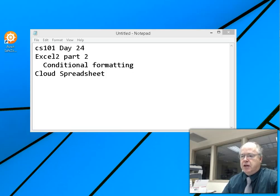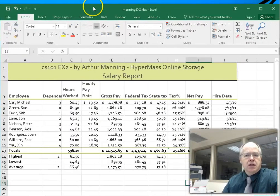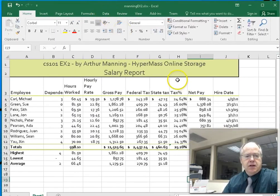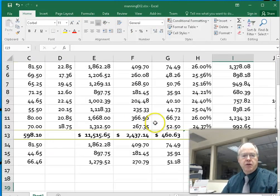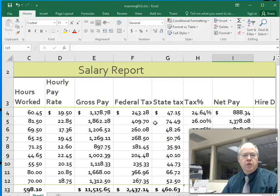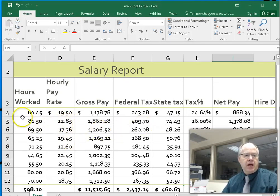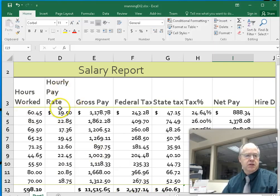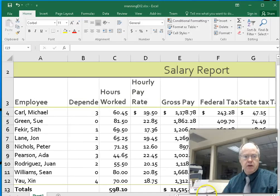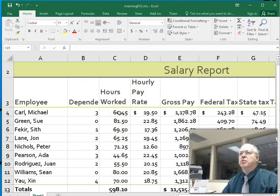We're going to spend a little time talking about conditional formatting so you can do it on a test. I'm going to zoom in on the part that we're doing conditional formatting for and the whole reason behind it. We want to find the people that have been overworked — those working more than 70 hours. That's over here in column C. We want to highlight those that have worked more than 70 hours.